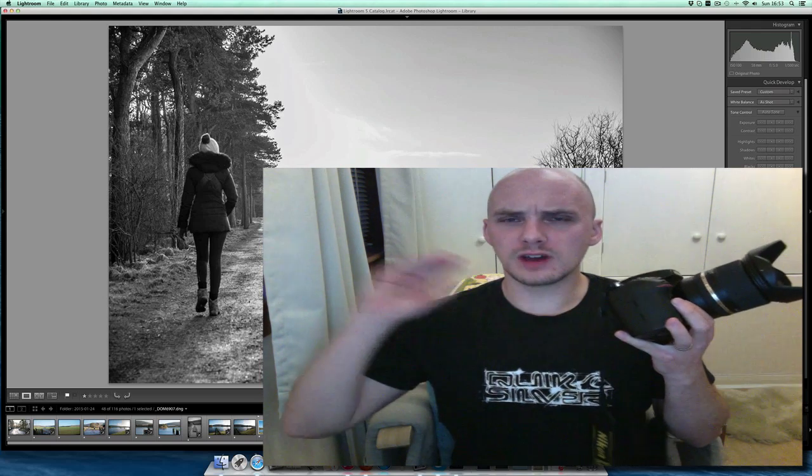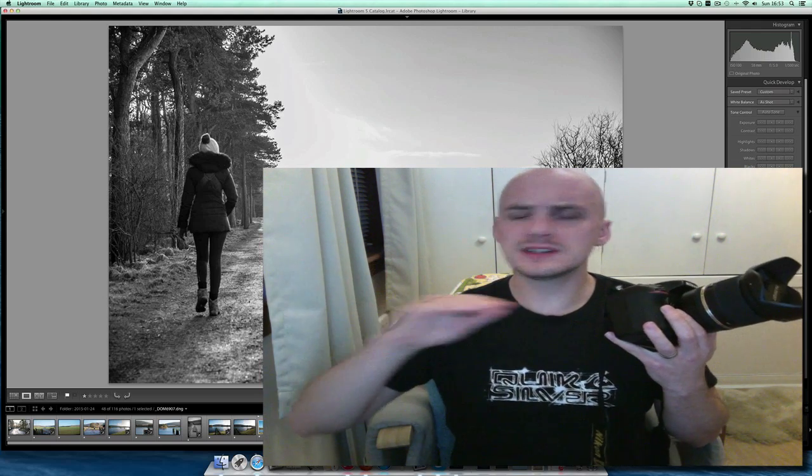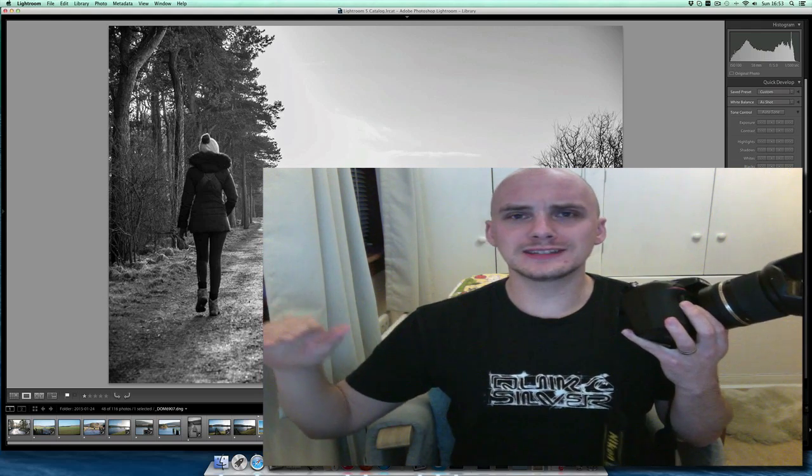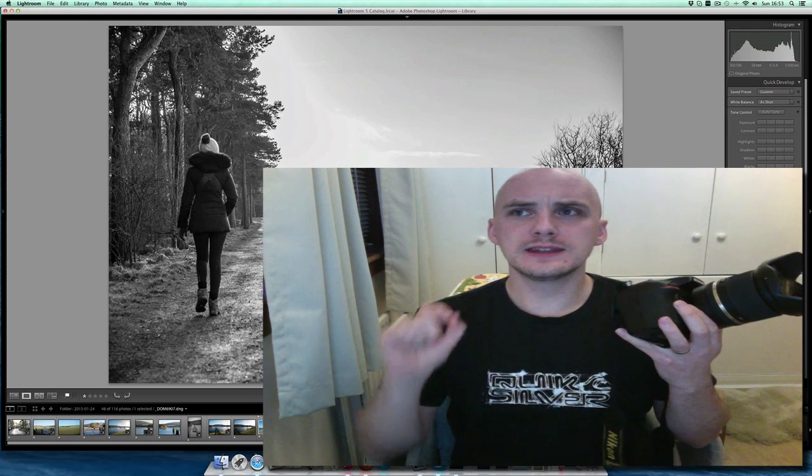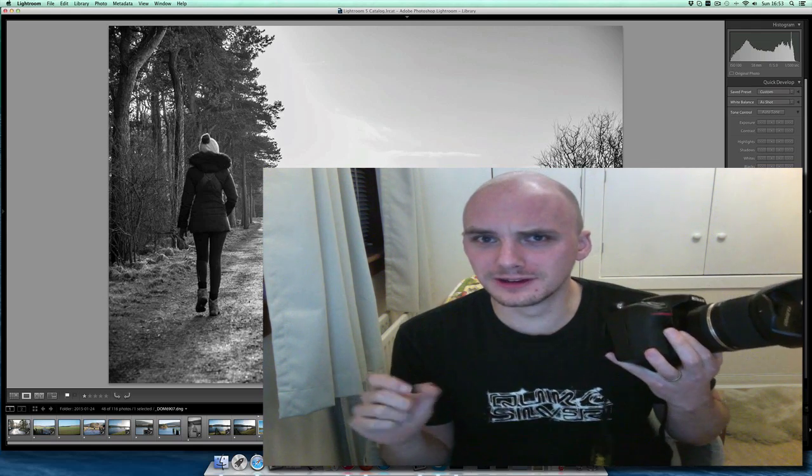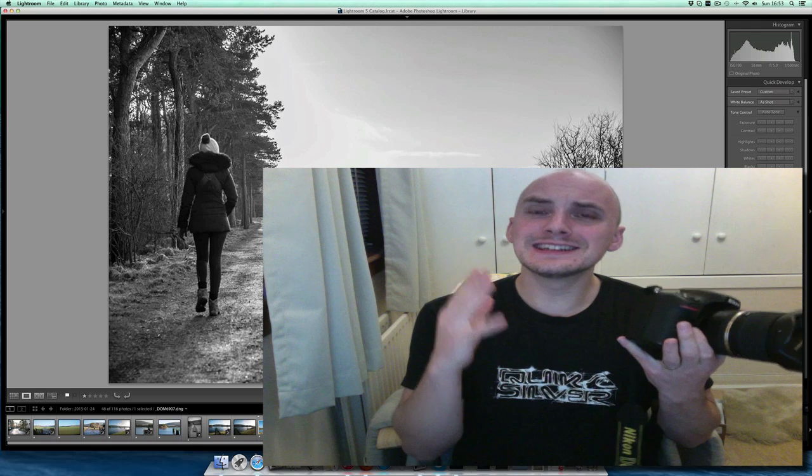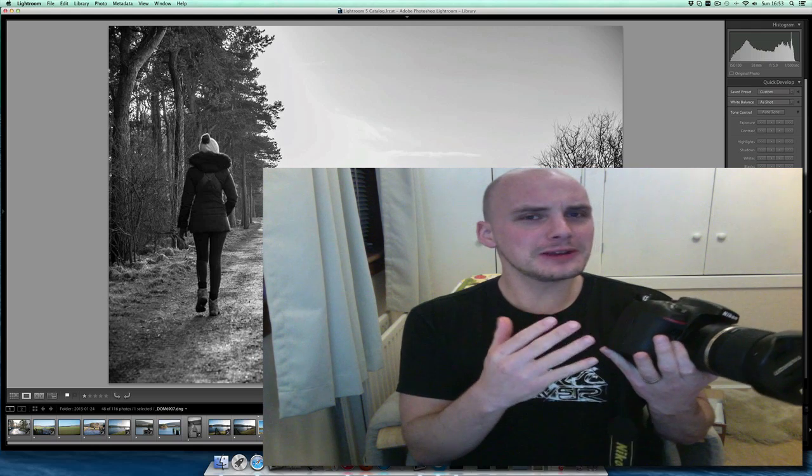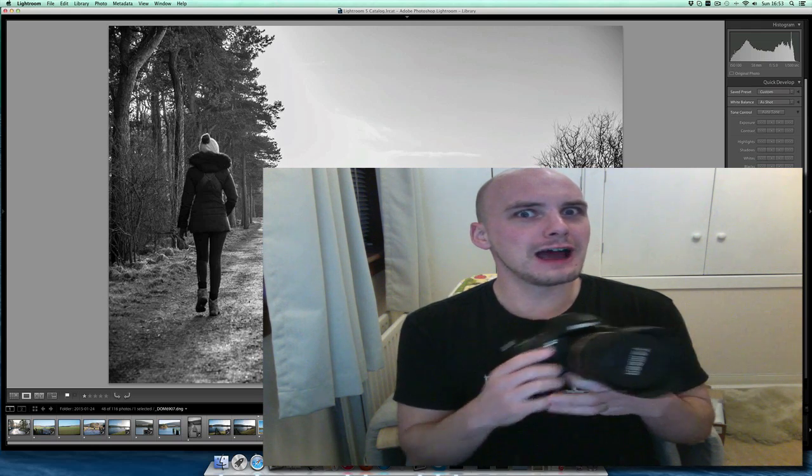If I'm going for the highest quality, 14-bit, uncompressed, I'm getting 98 photos from an 8GB memory card. Holy crap.